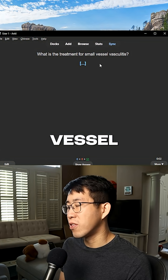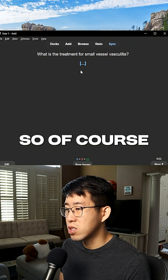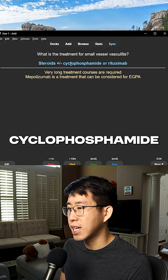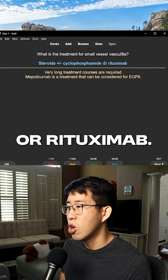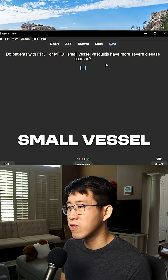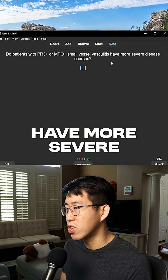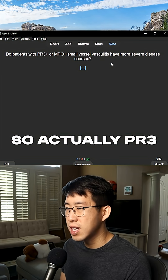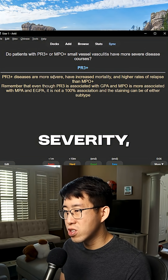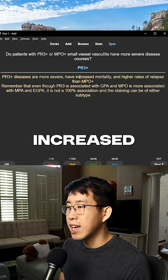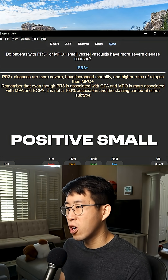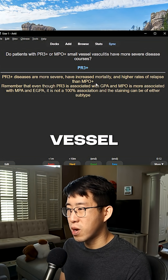What is the treatment for small vessel vasculitis? It's going to be immunosuppression — specifically steroids, plus or minus cyclophosphamide or rituximab. Do patients with PR3-positive or MPO-positive small vessel vasculitis have more severe disease courses? PR3-positivity is associated with higher severity, increased mortality, and higher rates of relapse compared to MPO-positive small vessel vasculitis.